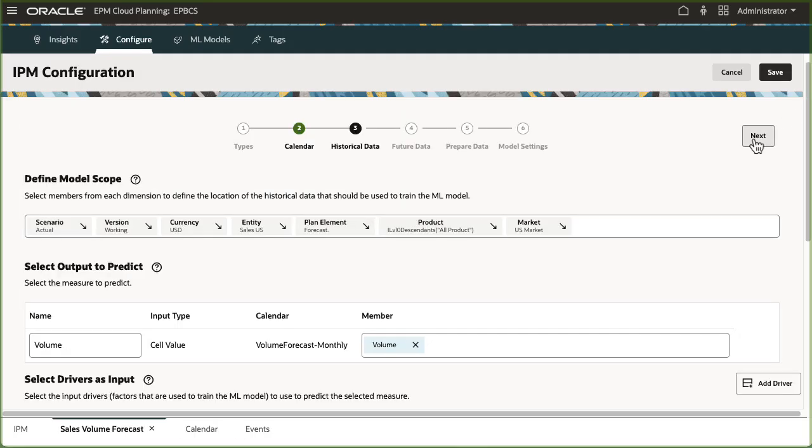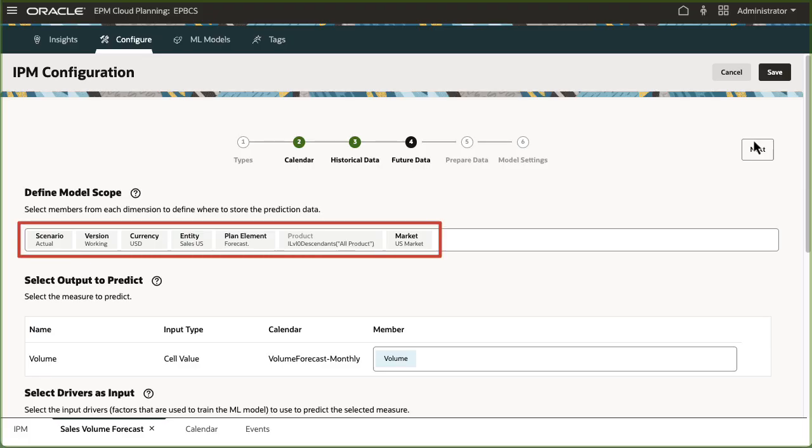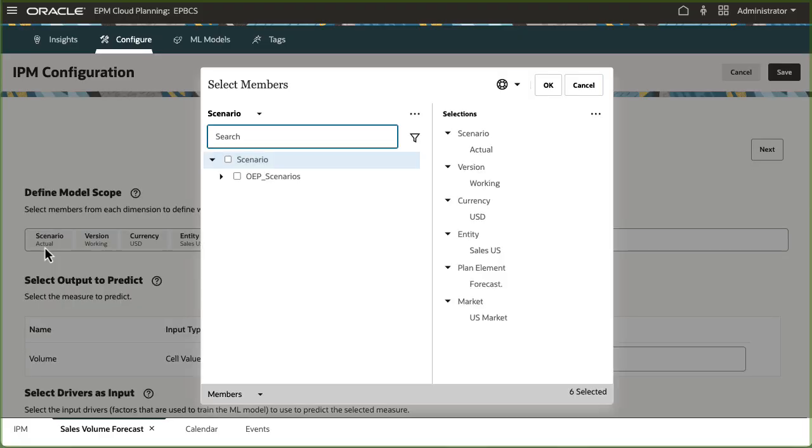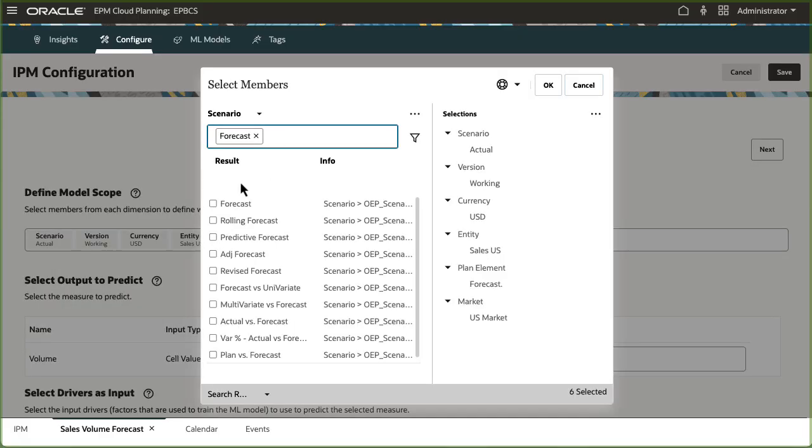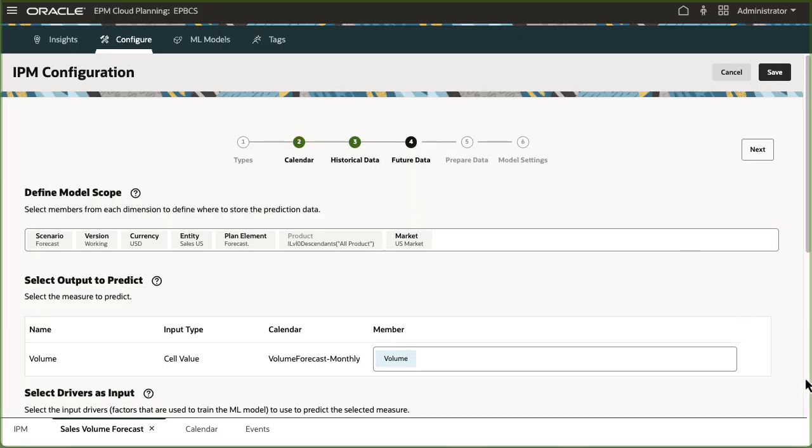Next, I'll define the future slice definition where the prediction output is saved. The initial future data POV selections are taken from the historical POV selections. I'll change the scenario to forecast and keep the same selections for the input drivers.